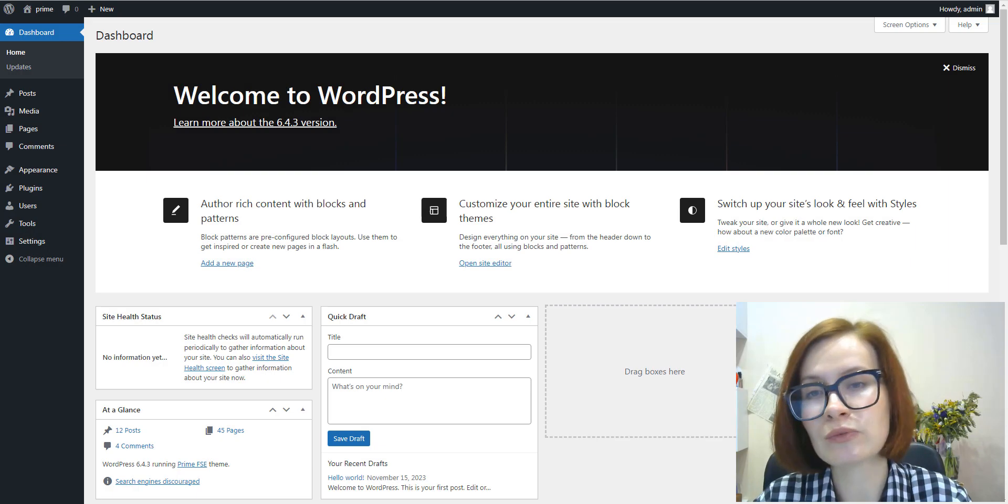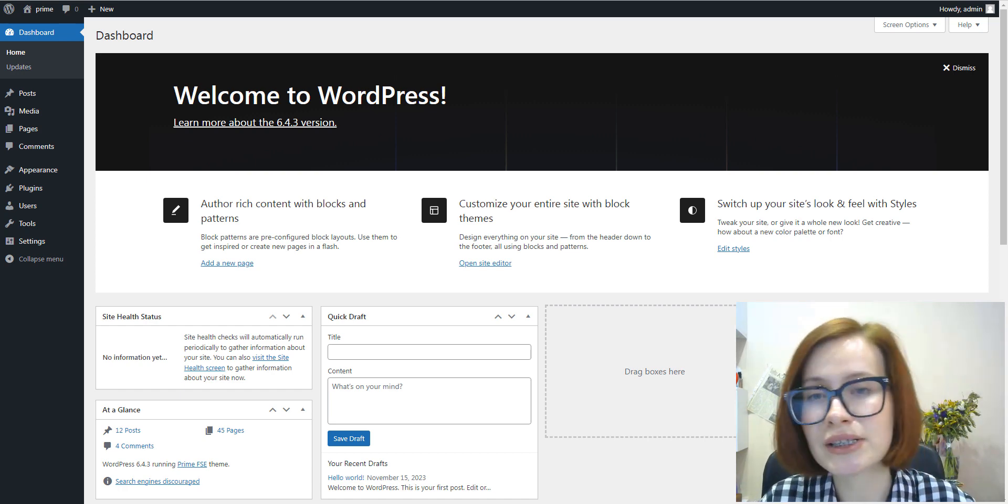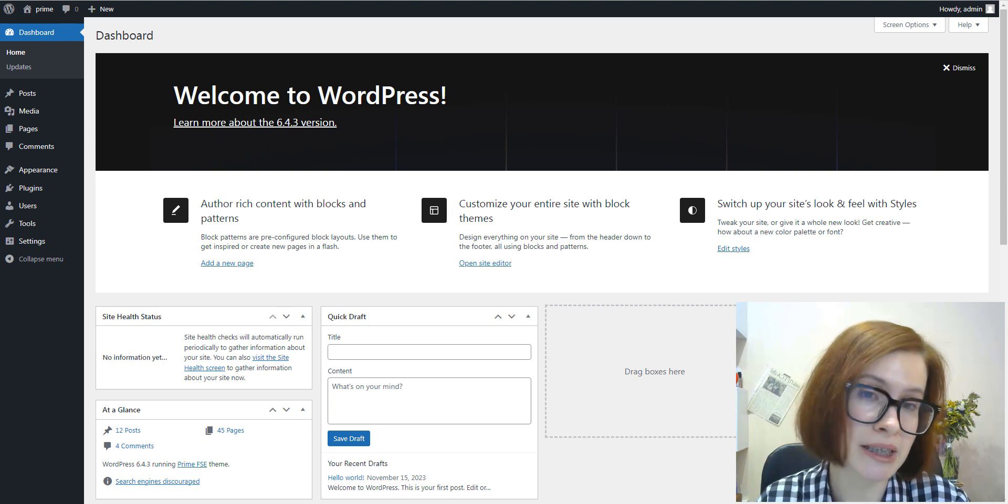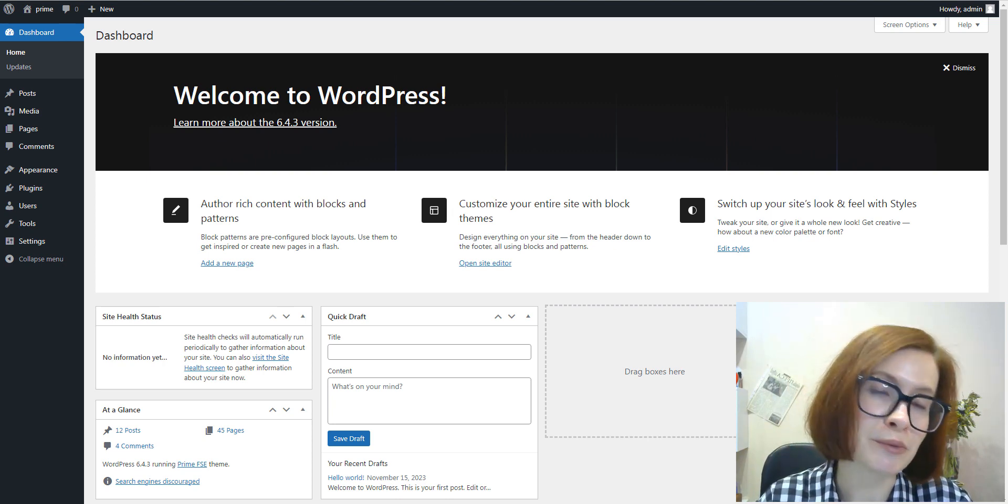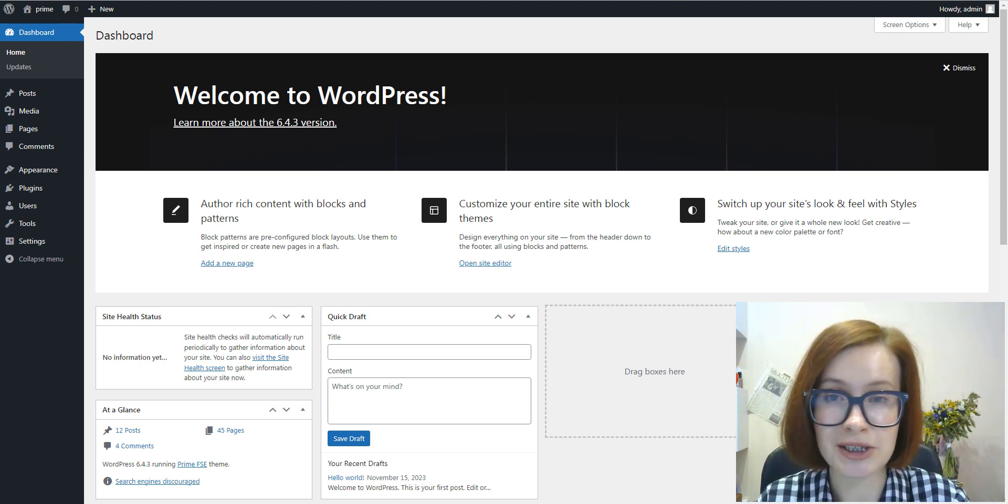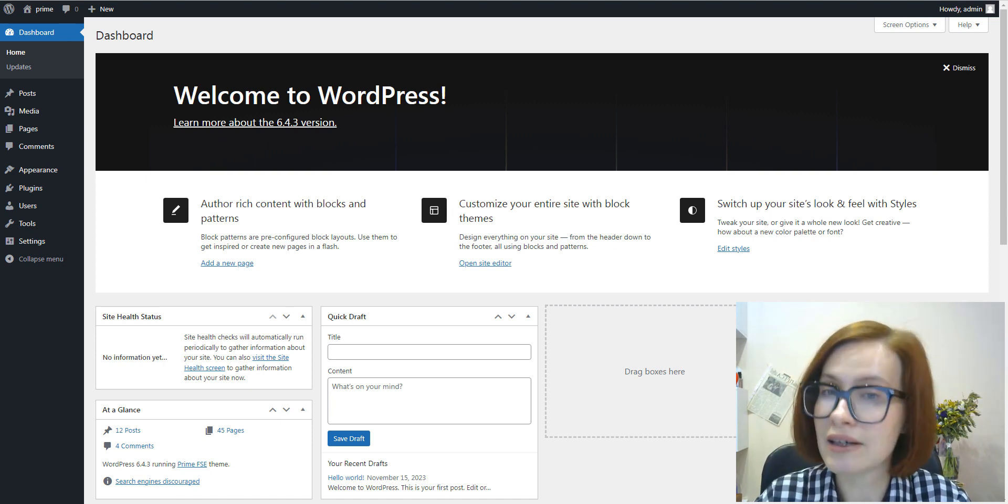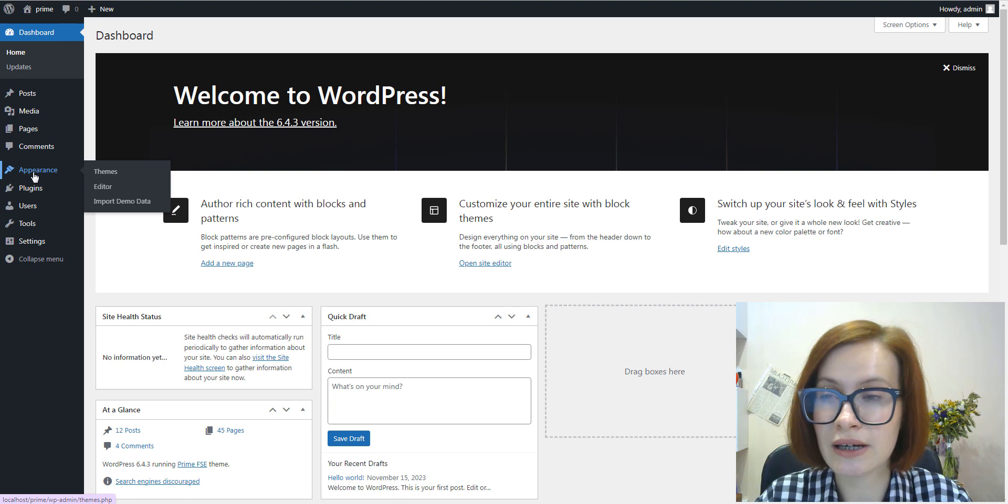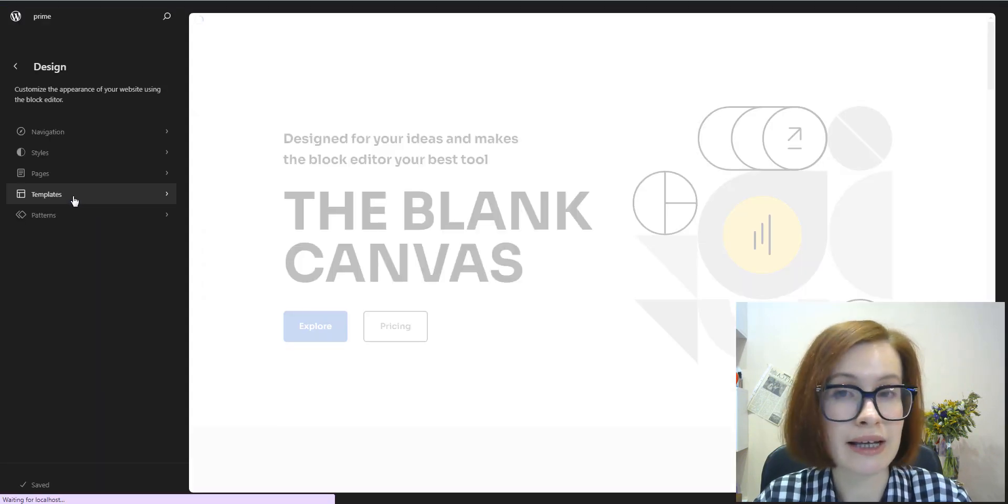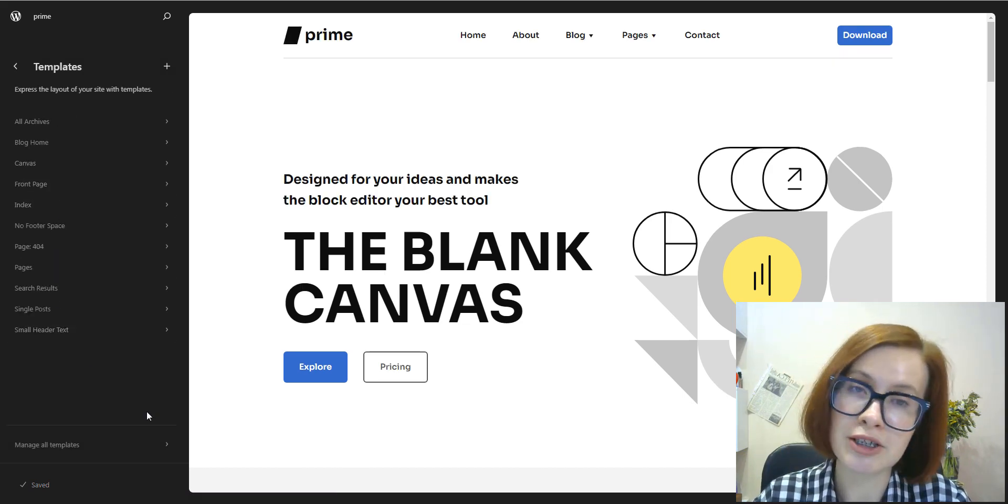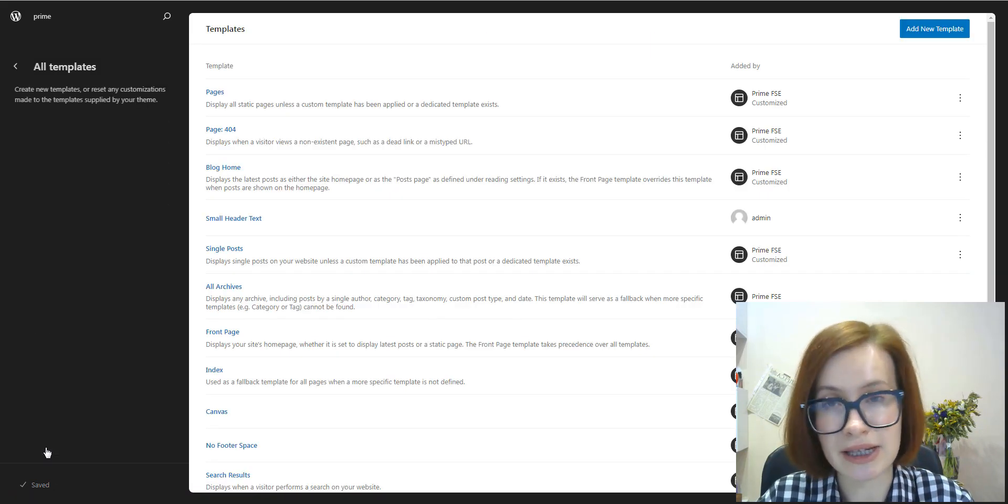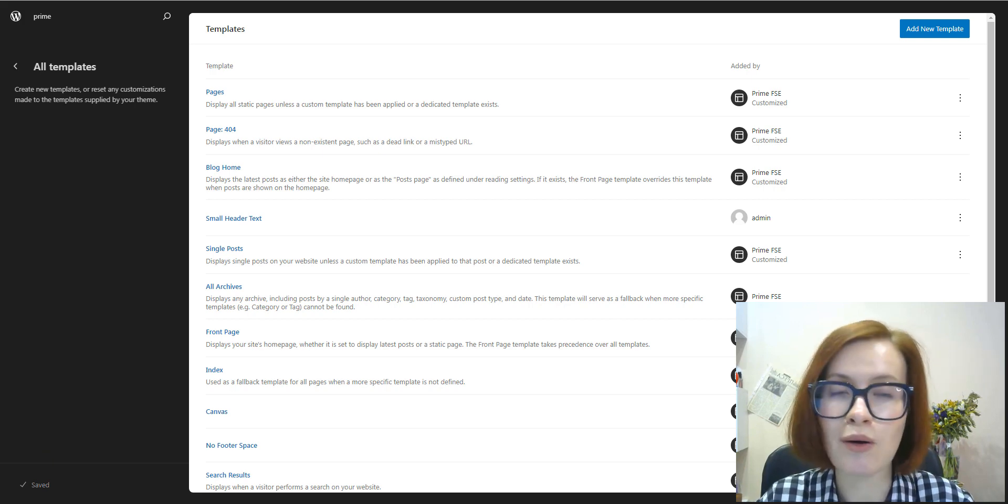Most WordPress themes include some standard WordPress template files. However, they may differ depending on the theme you're using. So you can check which templates are included with your theme by following the next simple steps I'll show you. You'll start in your WordPress dashboard and navigate to Appearance > Editor. Click Templates, and after that, click Manage All Templates to see the full list of your site's templates. A great bonus is that all templates also